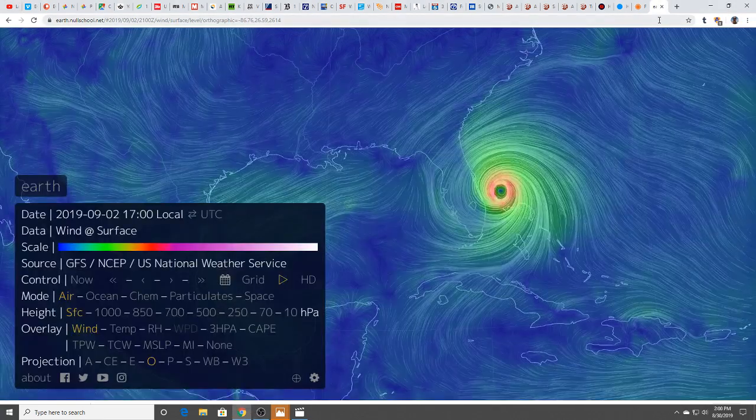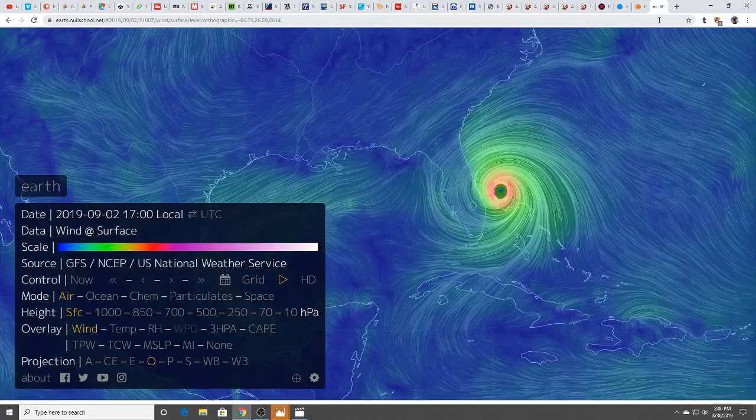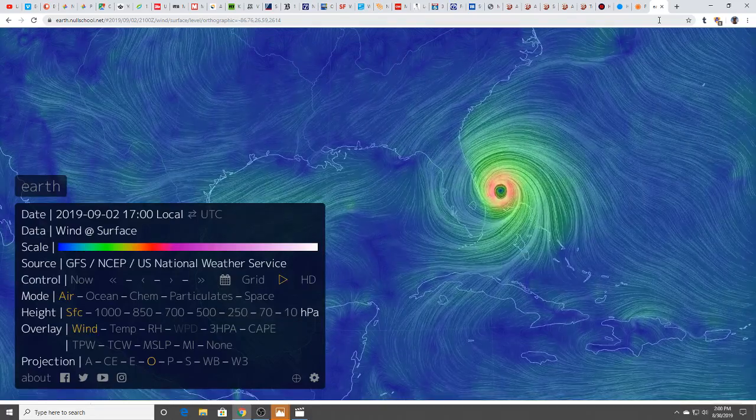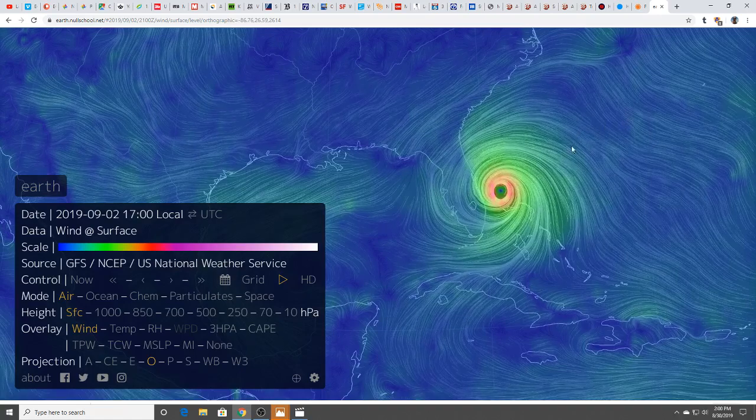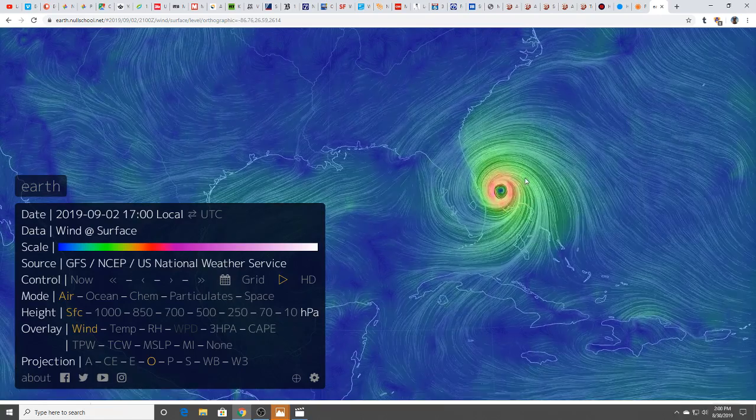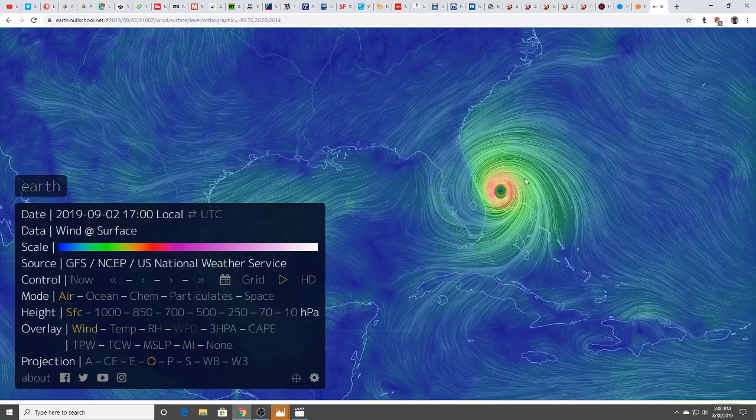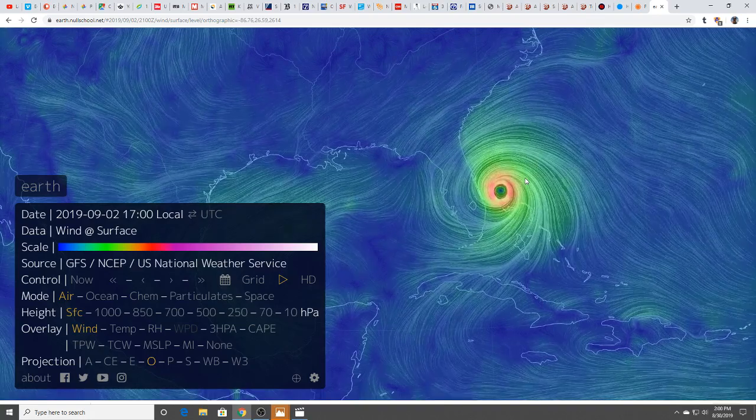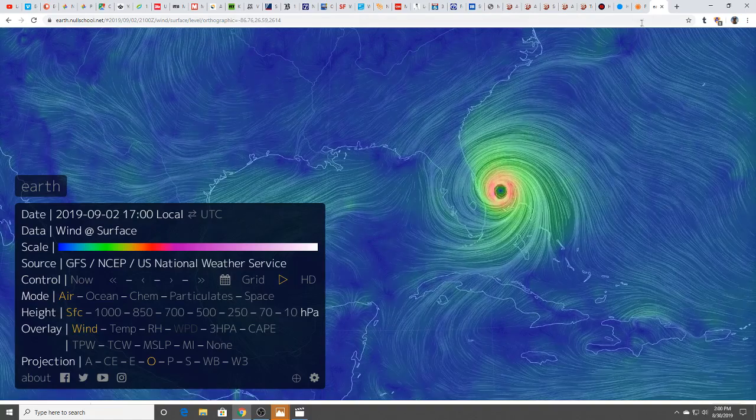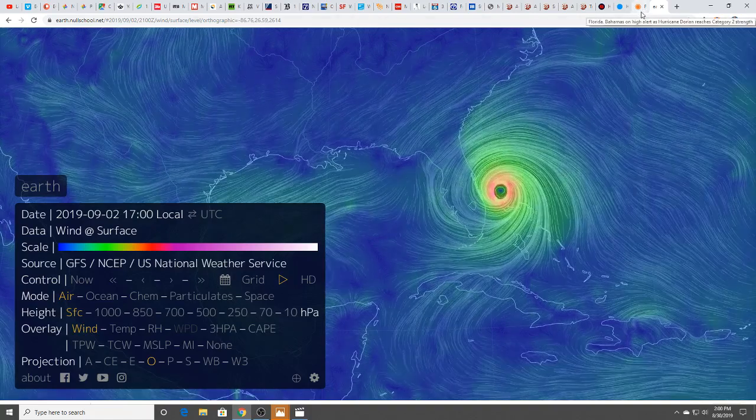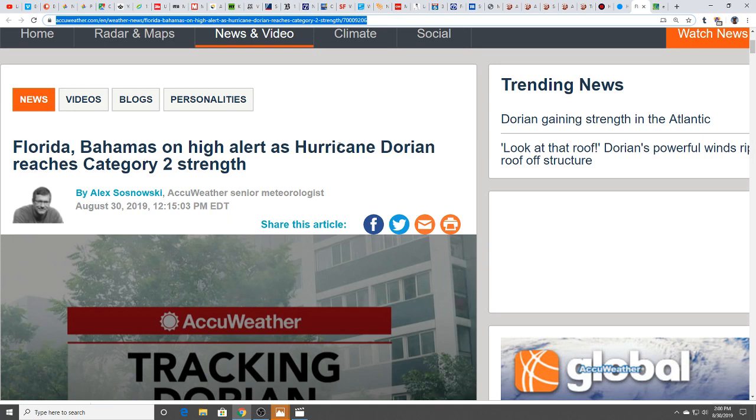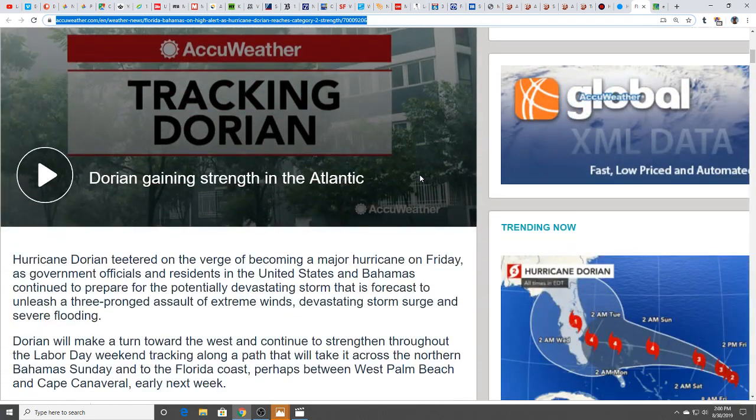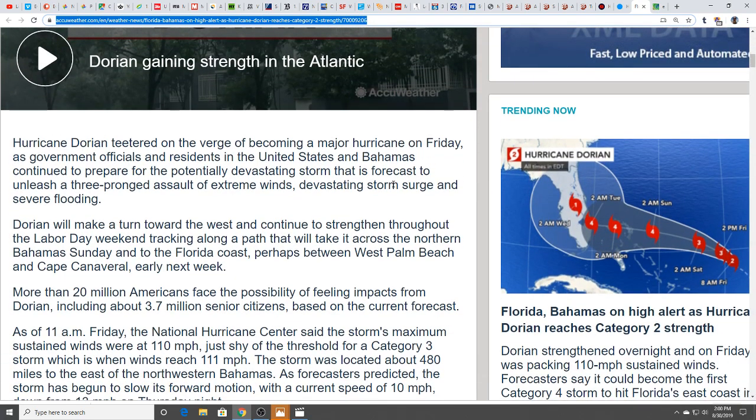Let's start with the big thing. This is where Hurricane Dorian is expected to be on the second, three days from today. We're potentially looking at it starting to impact the east coast of the U.S. and Florida in particular. This has potential to be a very serious storm. Florida and the Bahamas are on high alert as Hurricane Dorian reaches category two and it's gaining strength.